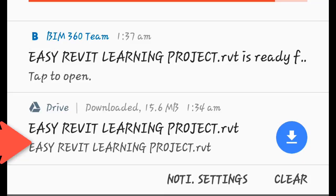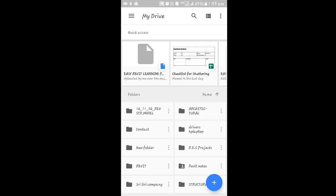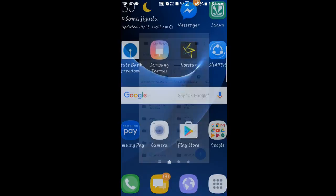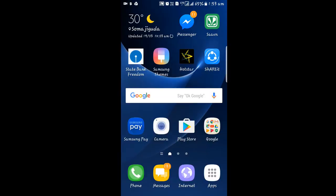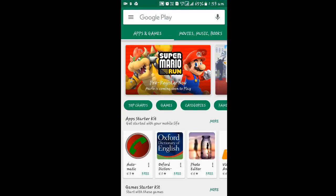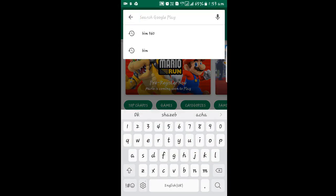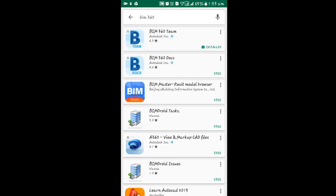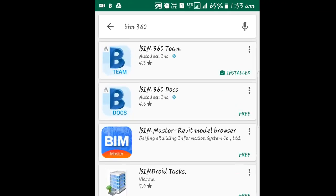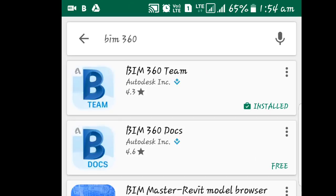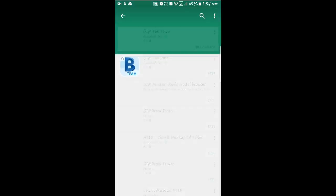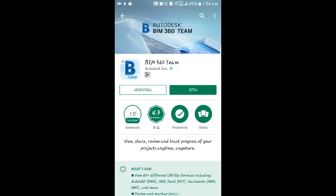Now we have to download the software to view our project. I'll go to the Play Store to download it. In the Google Play search bar, I'll search for BIM 360. The first option — BIM 360 Team by Autodesk — I will install that software. I have already installed it.